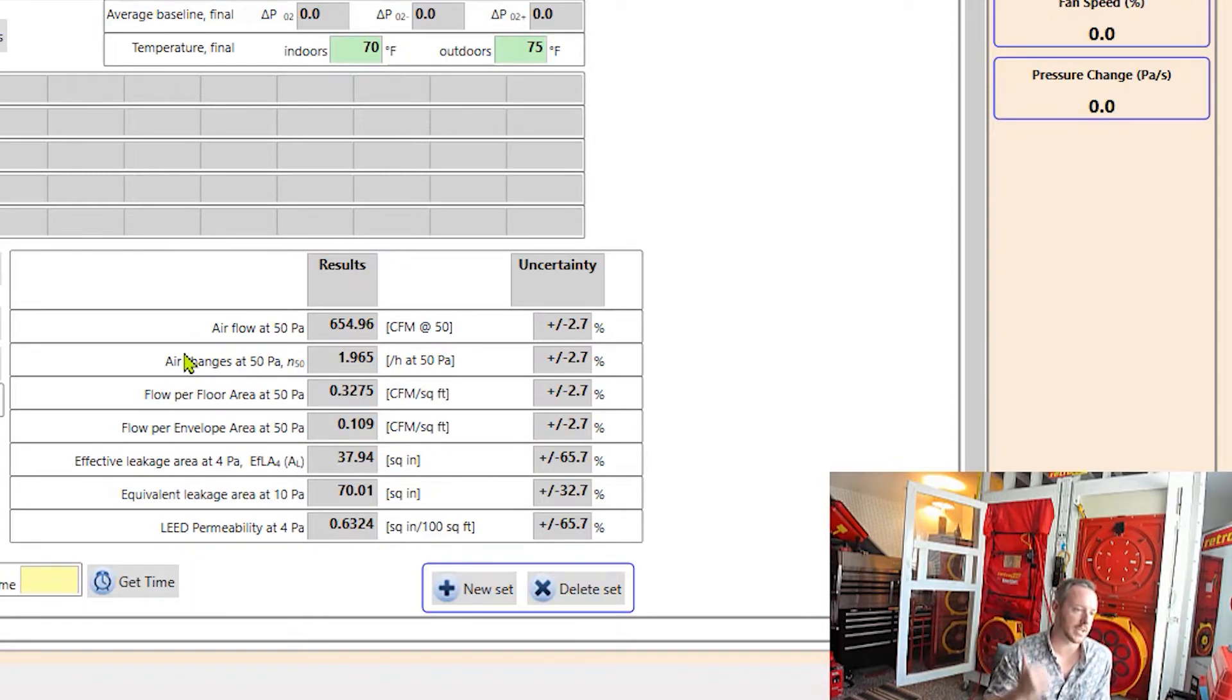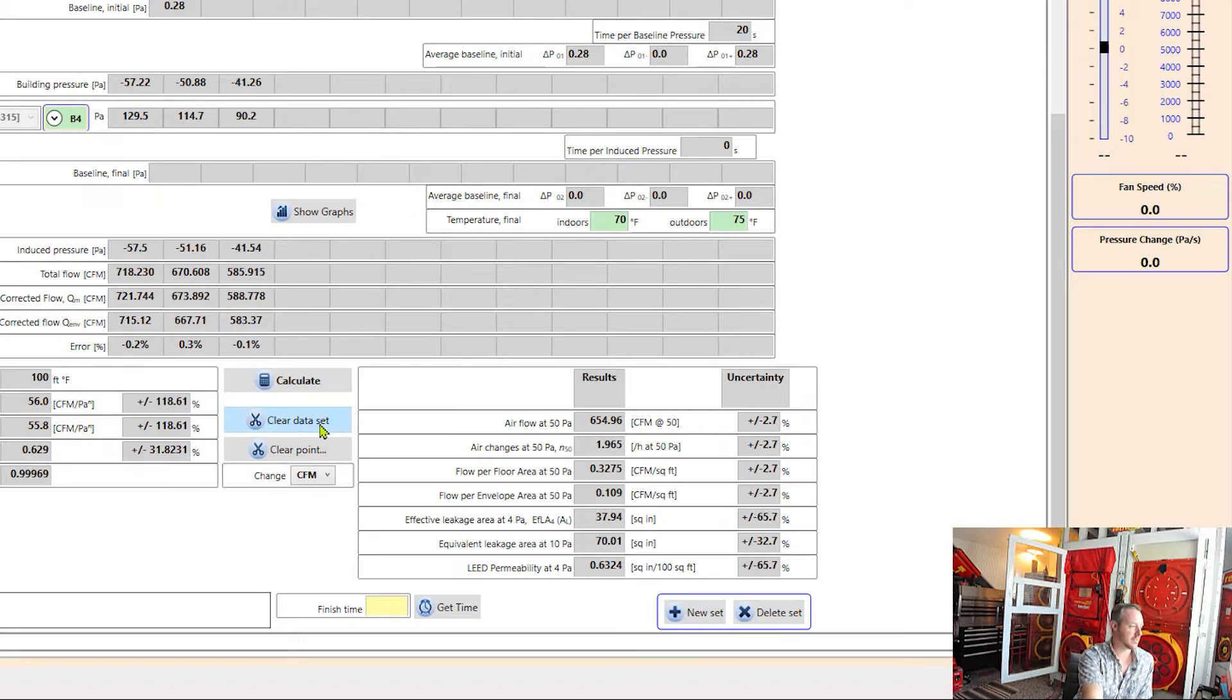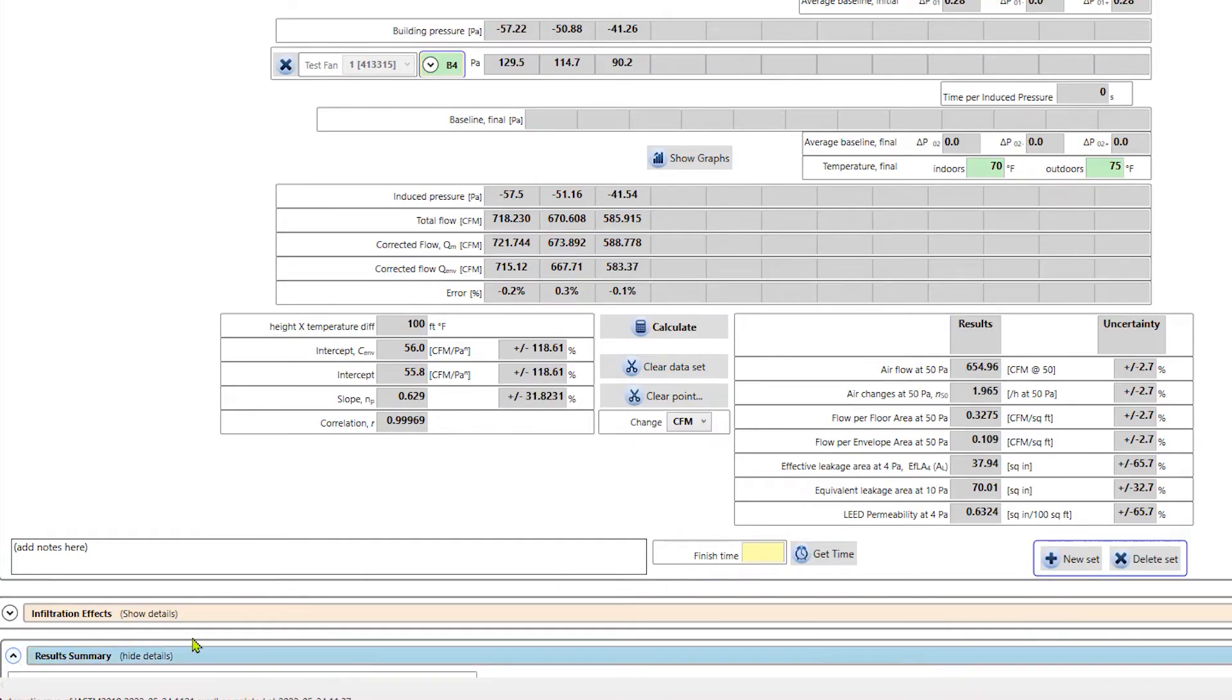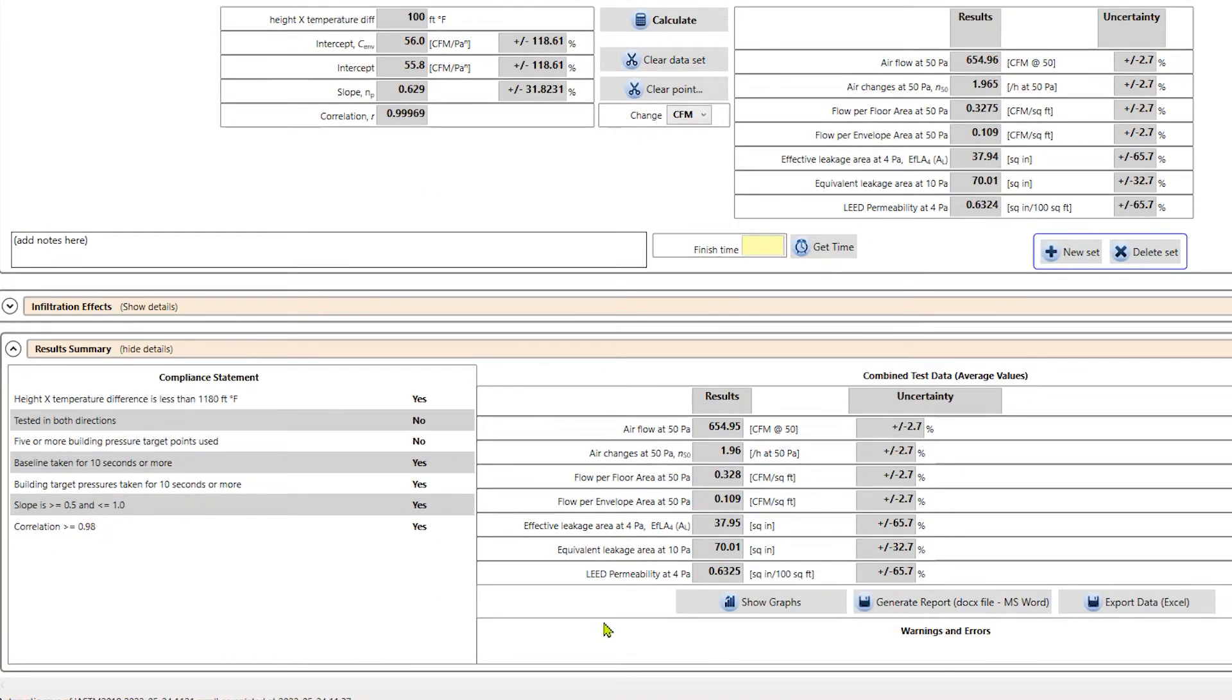So about two is what we're seeing here for this fictional building that we created here, where we're running here in our test lab. And so if I'm happy with all of this data, I can scroll down to results summary. And that's where I can generate a report if I want to.